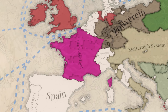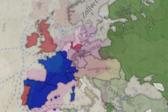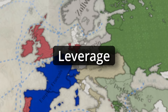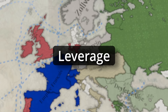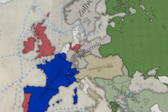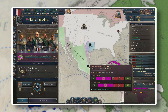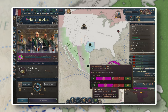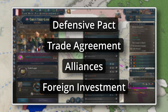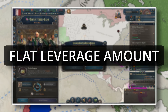Once you've got your power block established and stable, you'll want to begin growing it. You'll be able to invite nations to join your power block by taking advantage of the new leverage system included in the 1.7 patch. Every power block will hold a certain level of leverage over nations in the game. Leverage is calculated based on a number of different factors. Diplomatic pacts such as defensive pacts, trade agreements, alliances, foreign investment pacts, and so on will all grant a flat amount of leverage over another country.